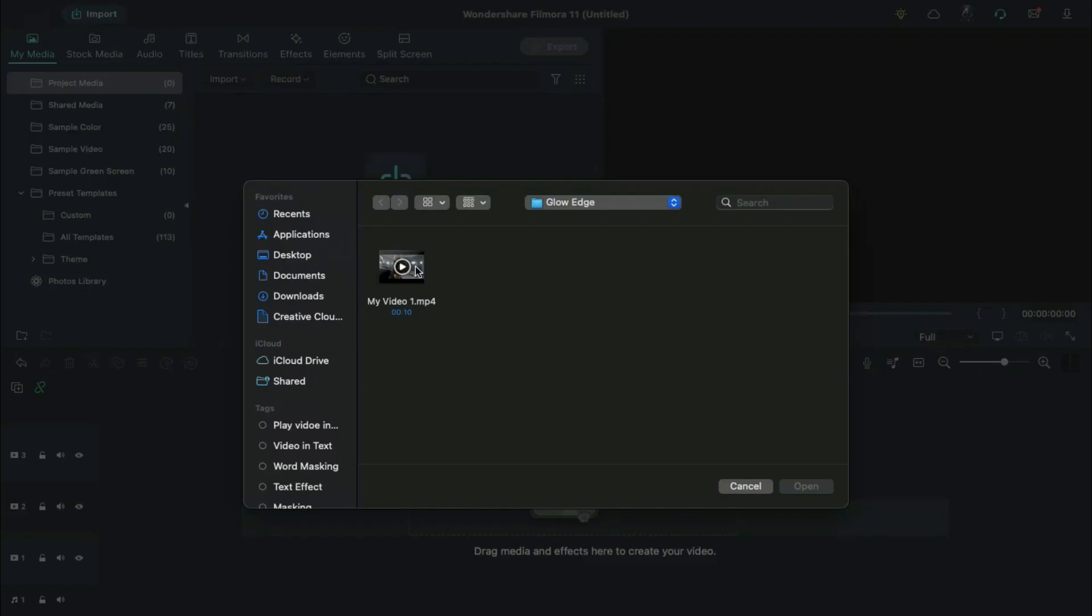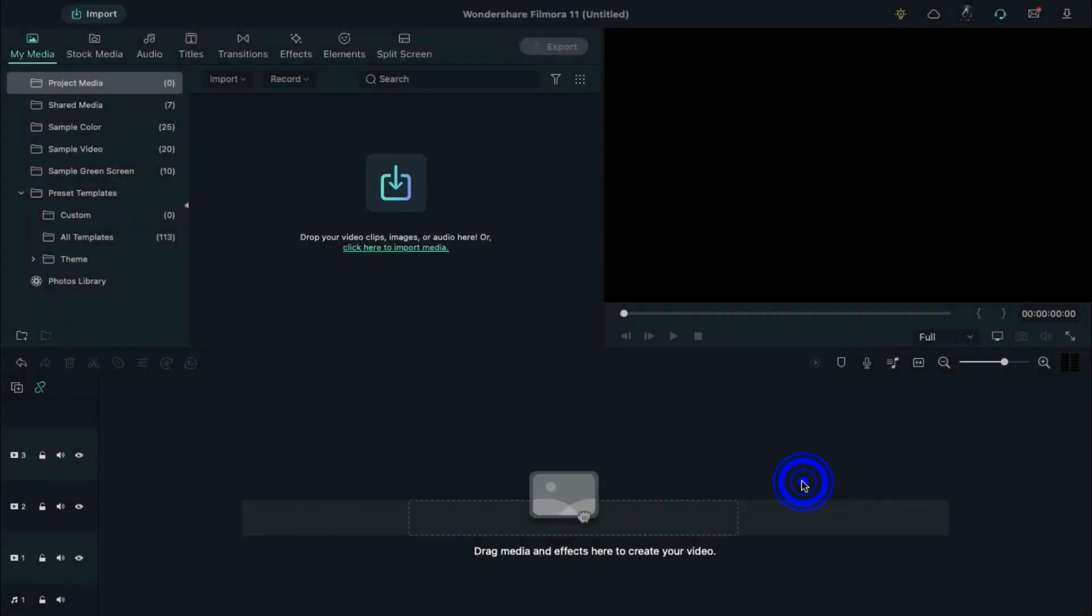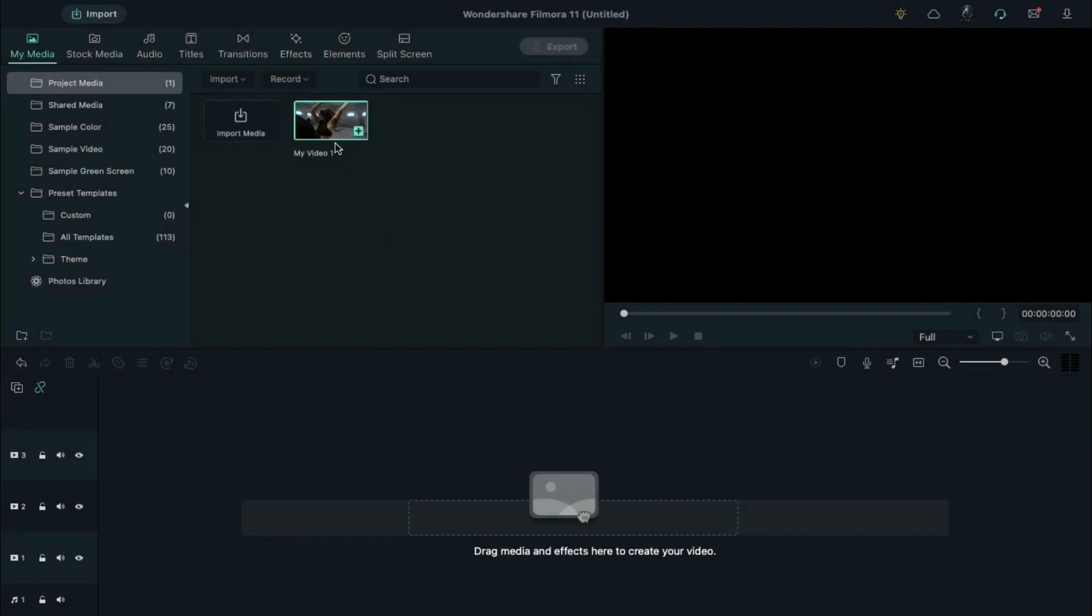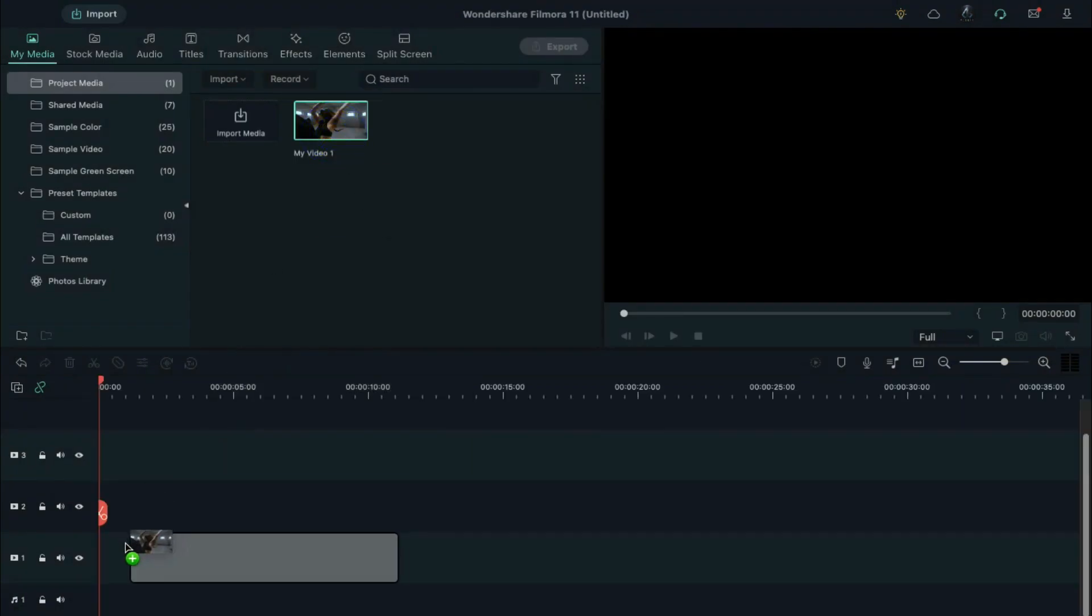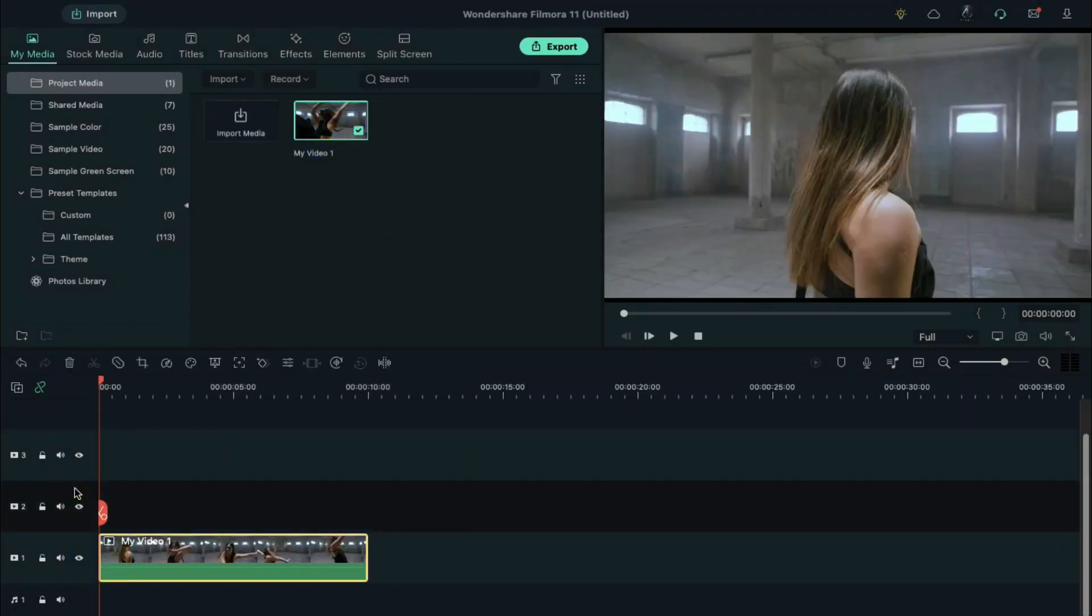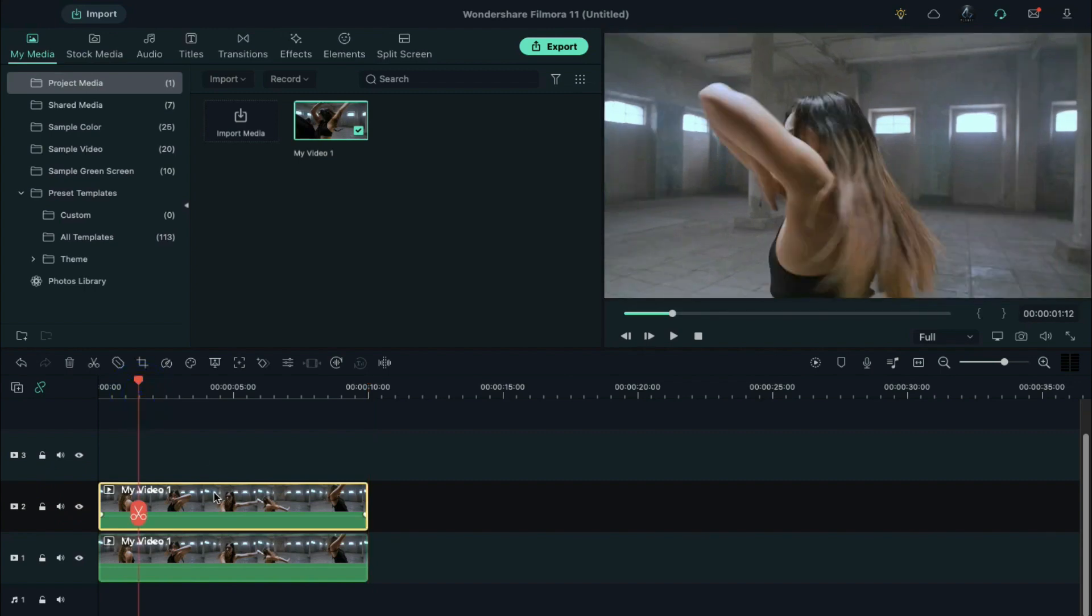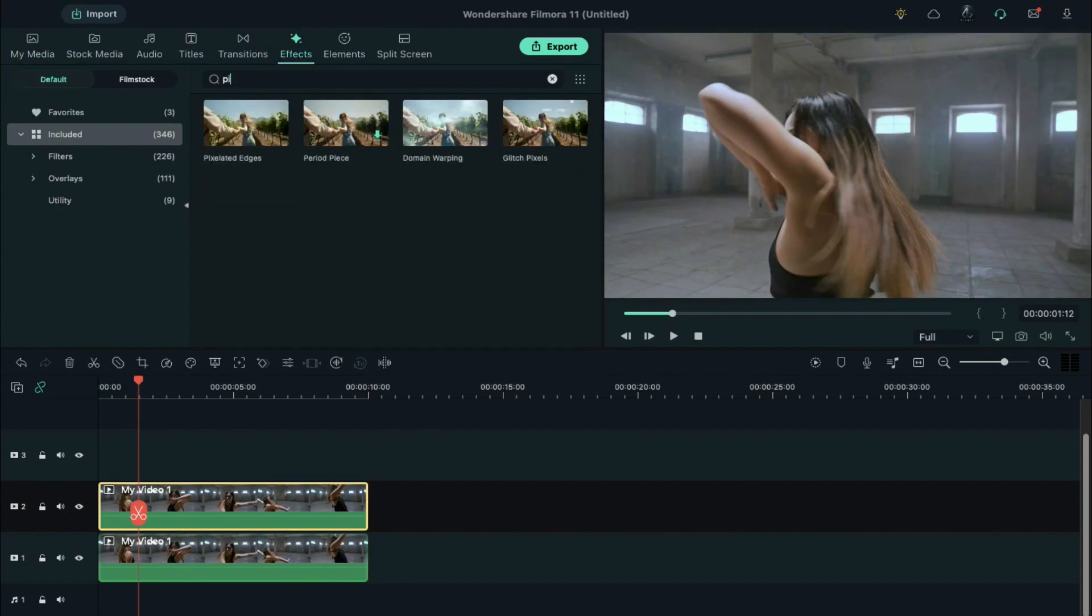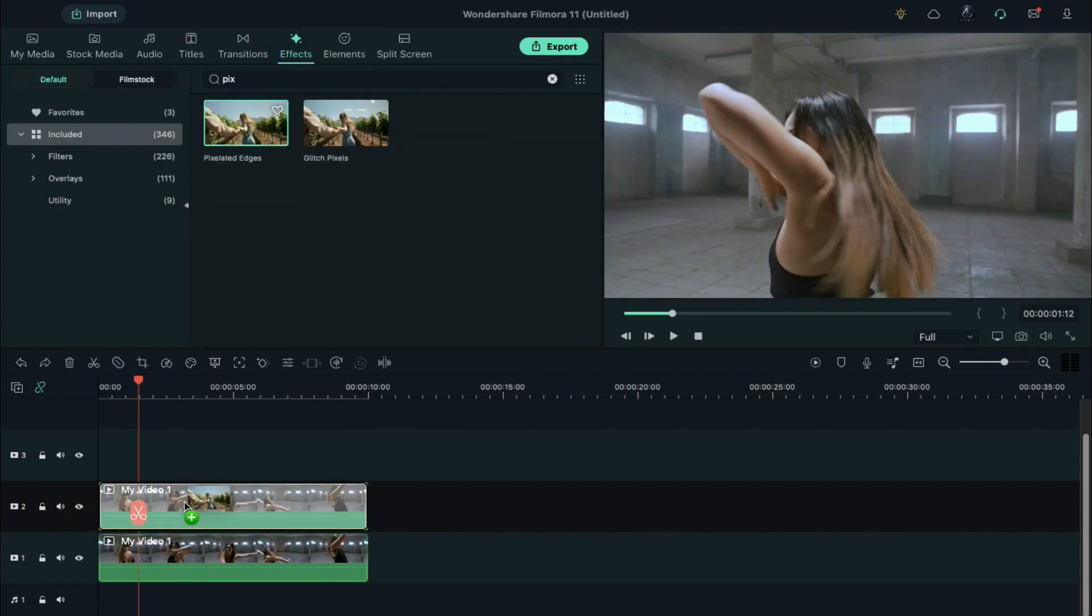First, find a dancing video and import to the media. Drag it on track 1, copy and paste it on track 2, go to the effects tab, apply the pixelated edges effect on track 1, then hide track 2.